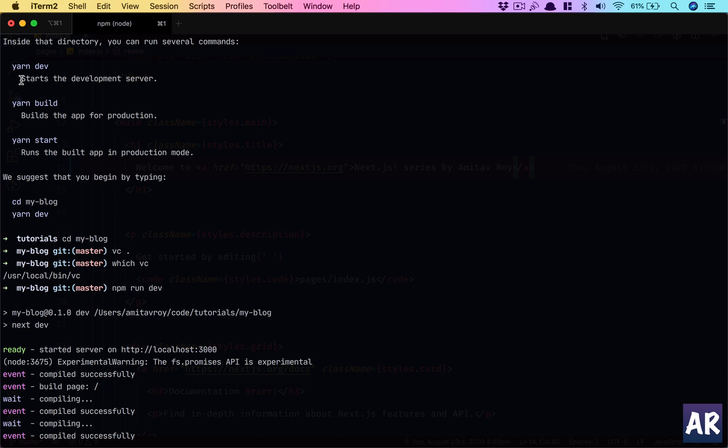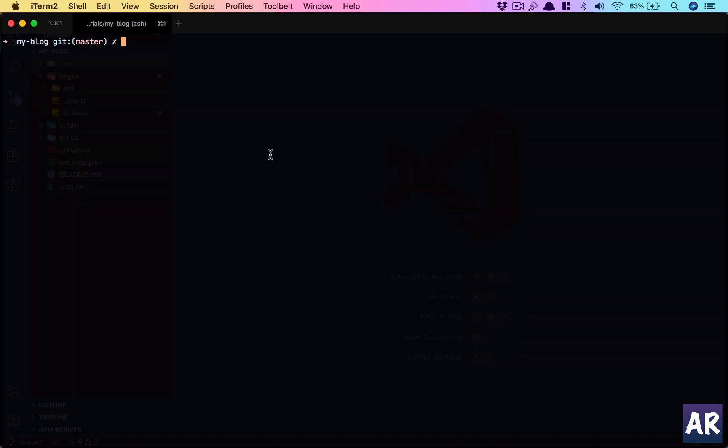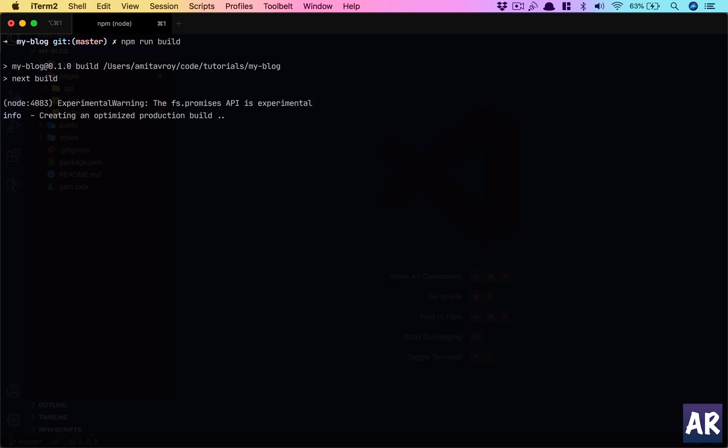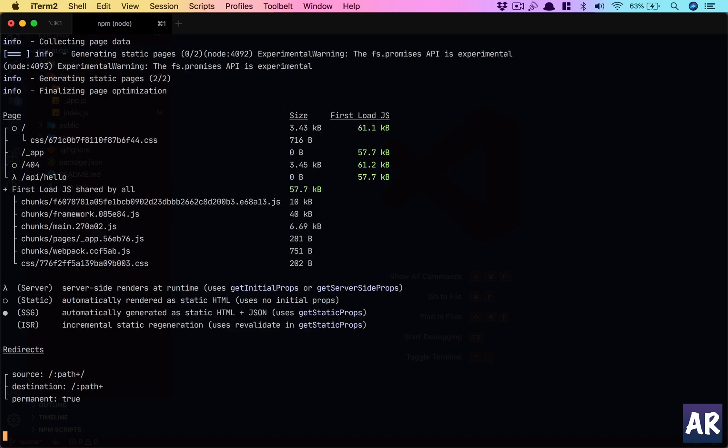But what is build? The npm run build is basically your production version of the application. If I run npm run build, it will do certain optimizations for the production build. And you can see it says it created these files.